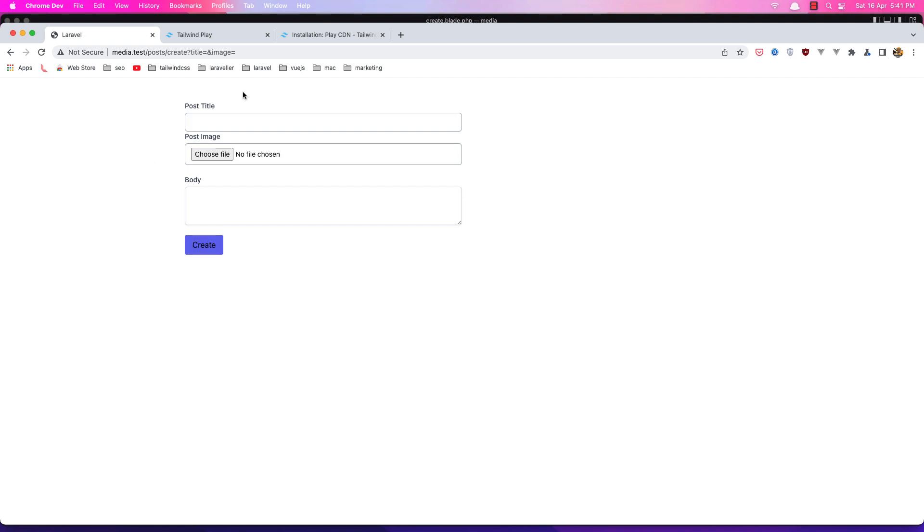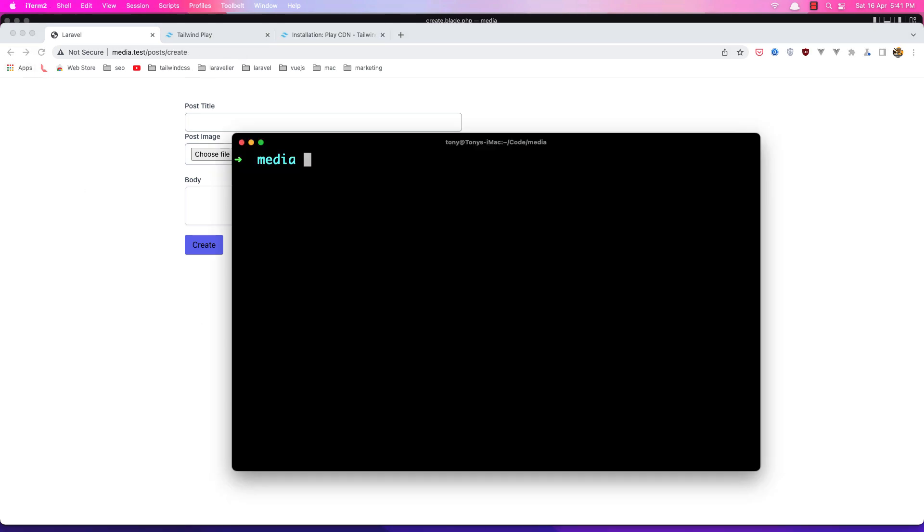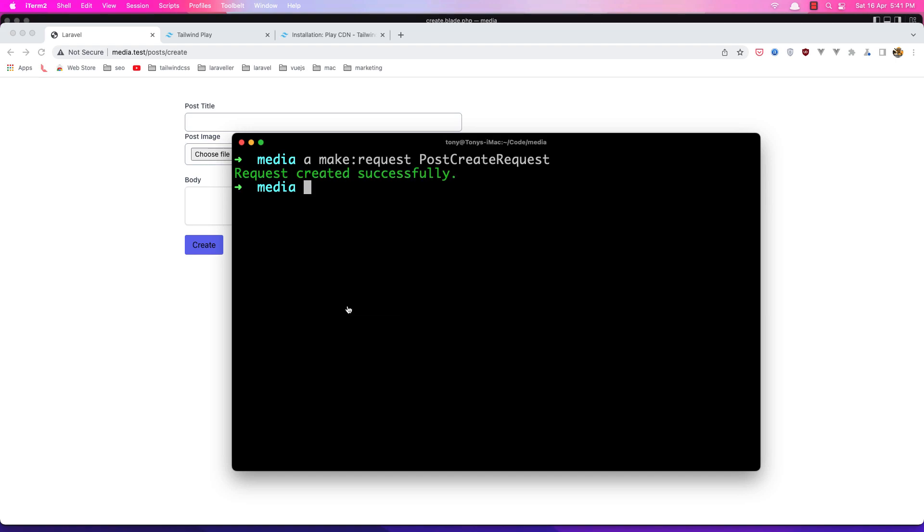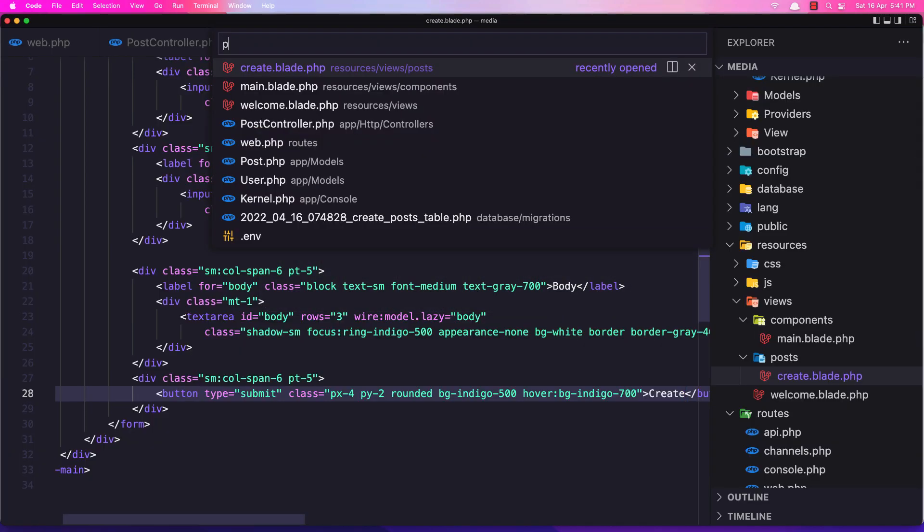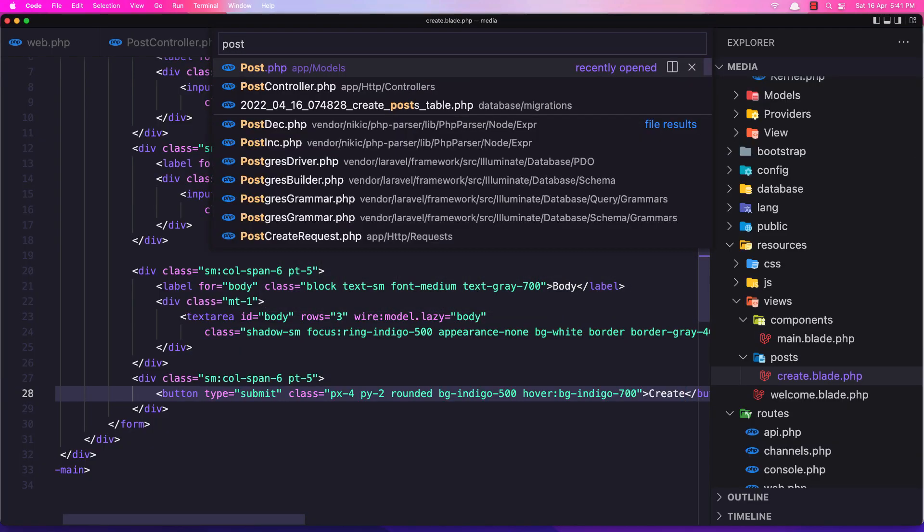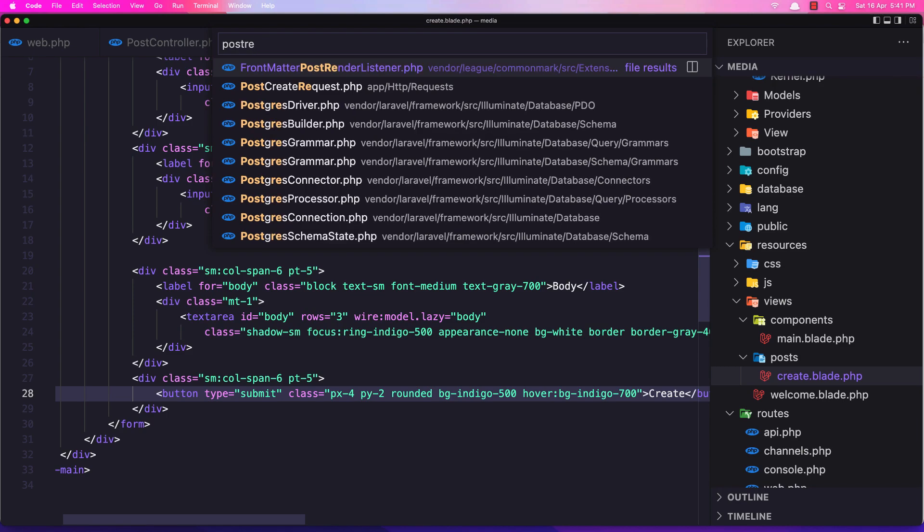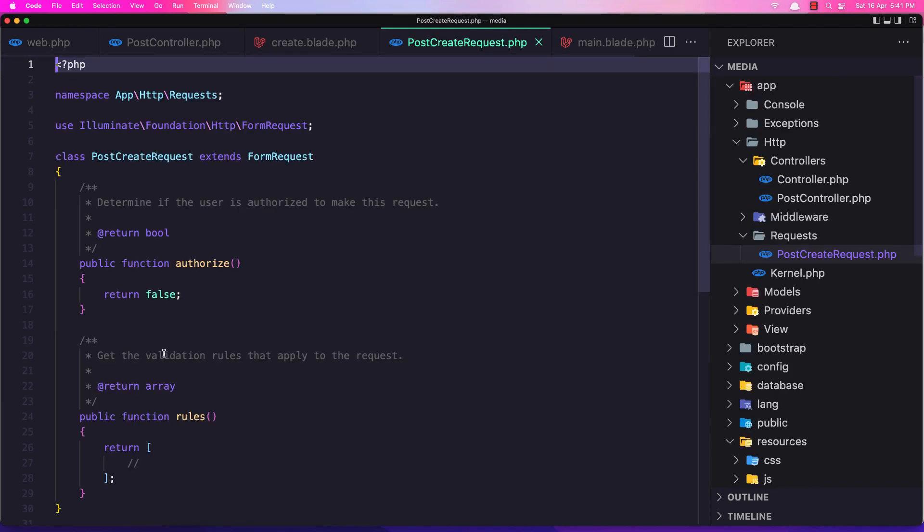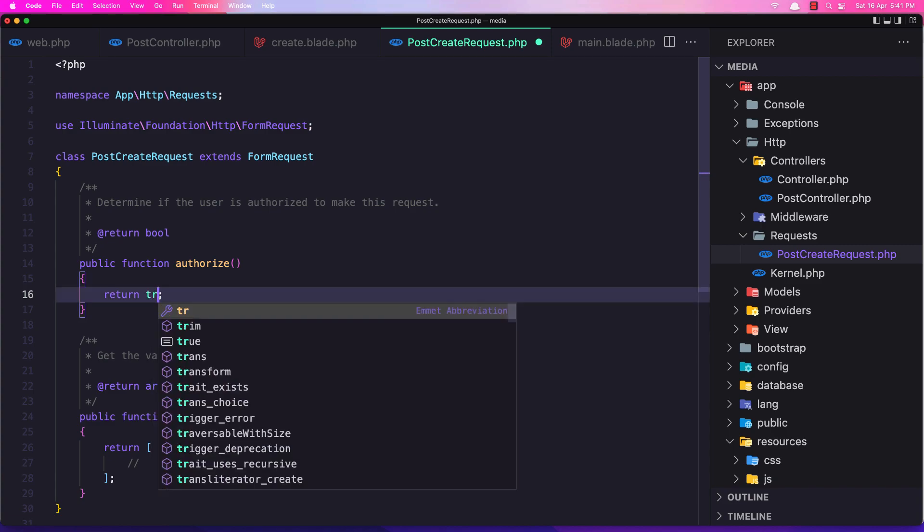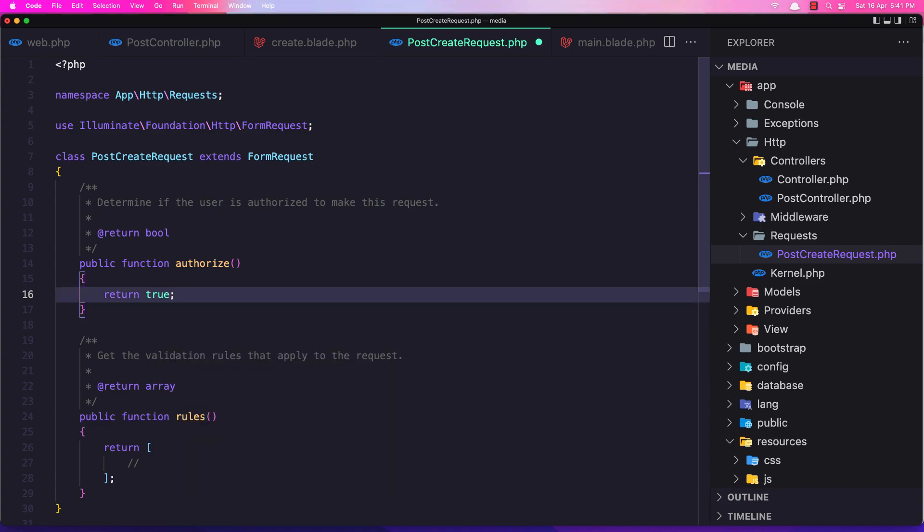Just say title and image. Now let's work with that. Let's create also the request. So artisan make request PostCreateRequest. Okay, open that post request, PostCreateRequest.